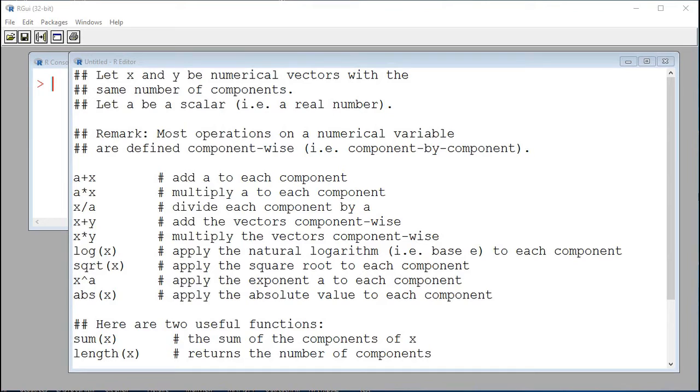Hello everyone, hope all is well today. My name is Jlamot. The topic of discussion is manipulating numerical vectors with R, that is, operations on numerical vectors.